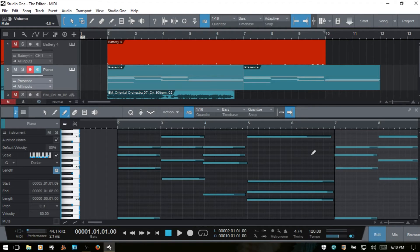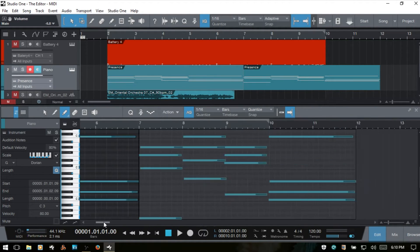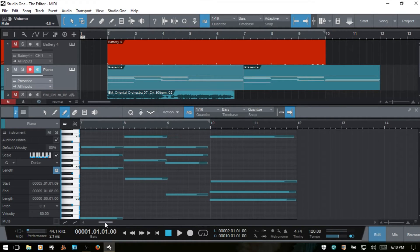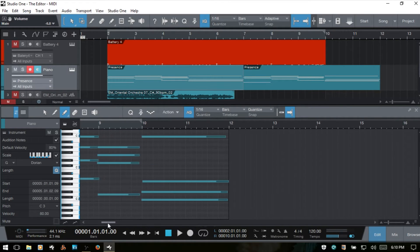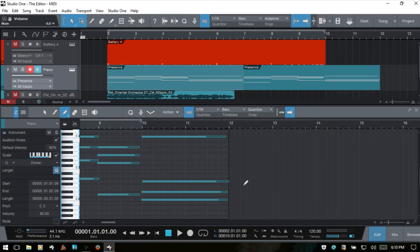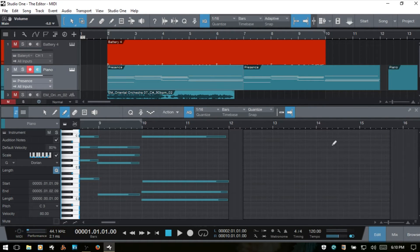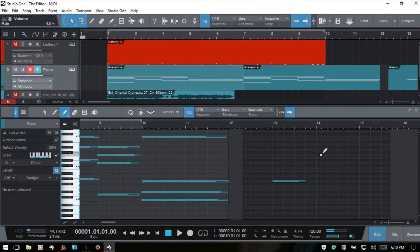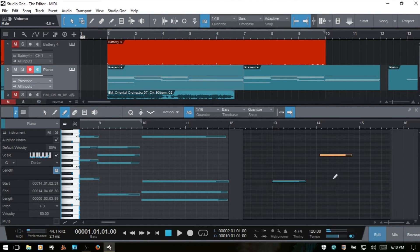And the last feature of the paint tool that we'll talk about is creating new instrument parts. So if I come over to a blank area here, I can click in our editor and you see we've created a new MIDI part here in the range view. And we can use this to enter in new notes as well.